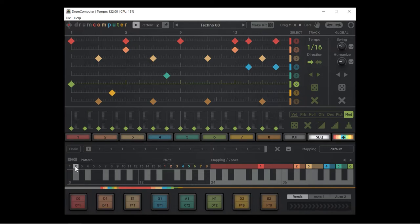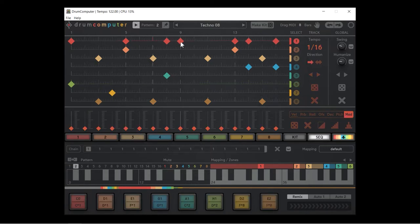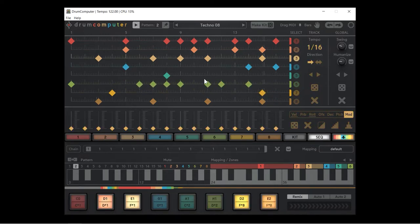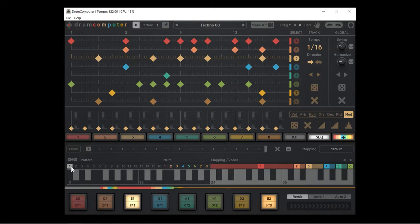If we go to number two, we switch to pattern number two. Now there's not much change between these two patterns, so I'm just going to go ahead and make some. Pattern two is a lot busier. I'm going to switch back to pattern one.